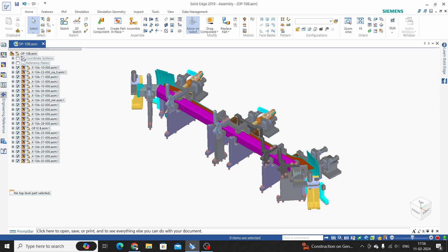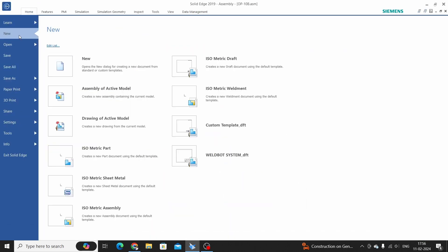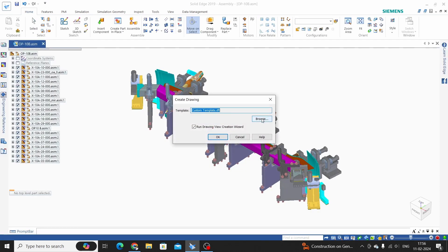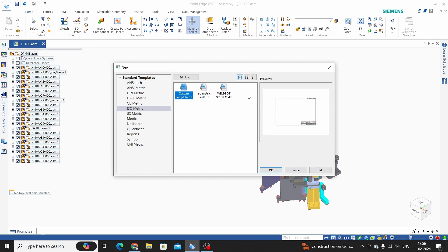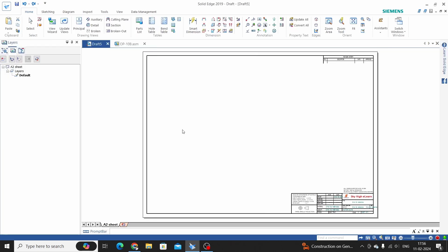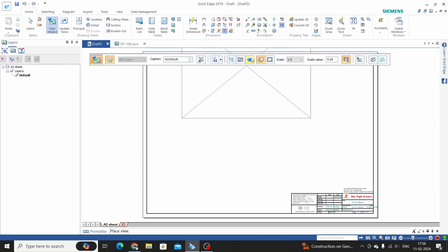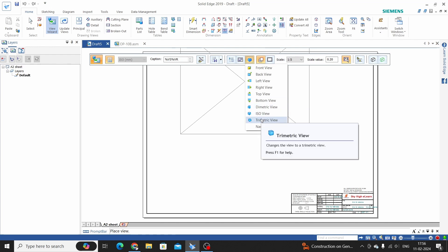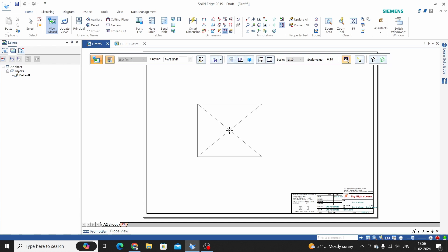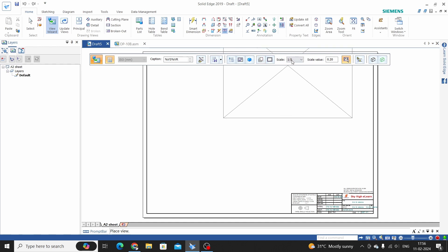So let's start a new draft of the active model. Select here a template or browse your custom template — here we have made one custom template, so select this one and click OK. Now place the isometric view, select the ISO view on this sheet, and just scroll down or up to change the scale.